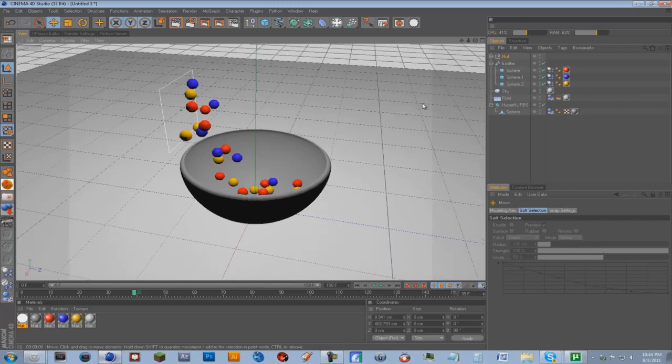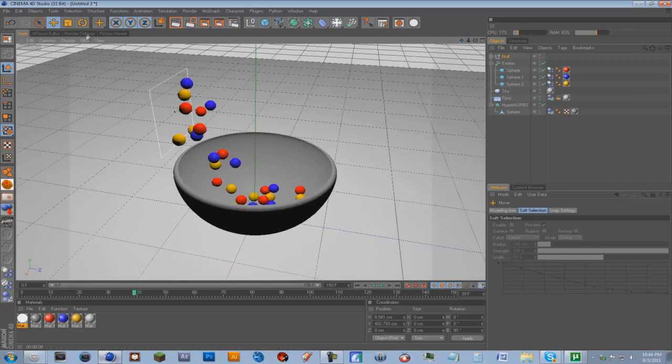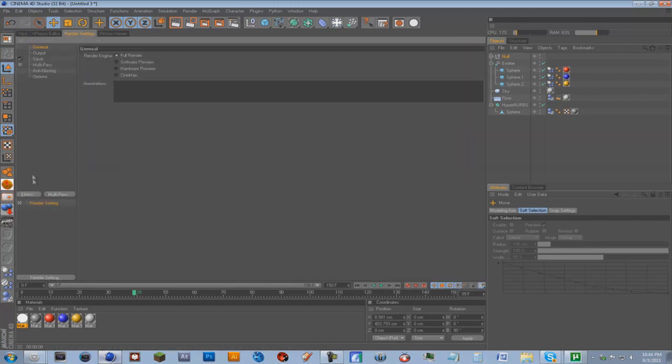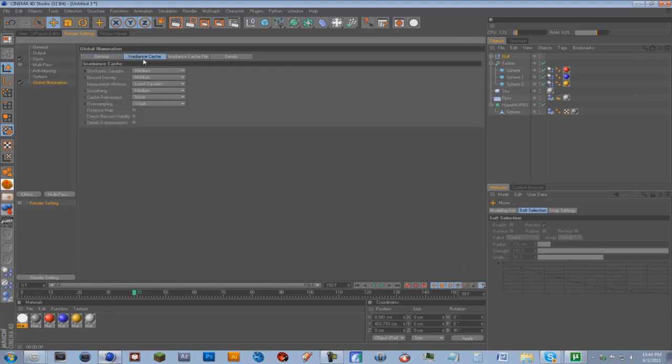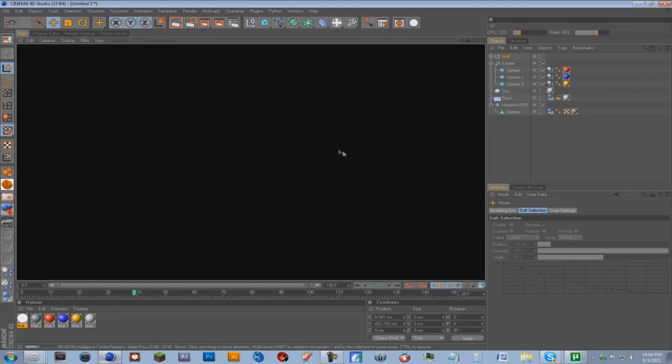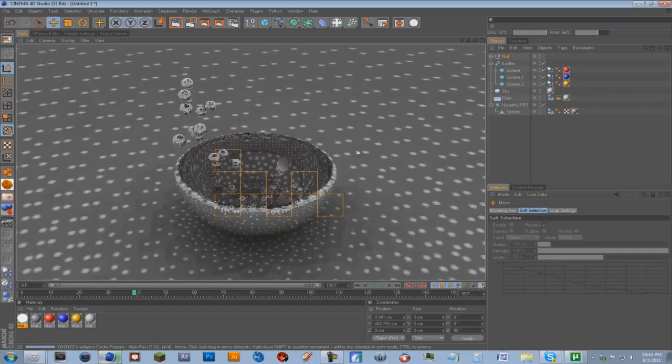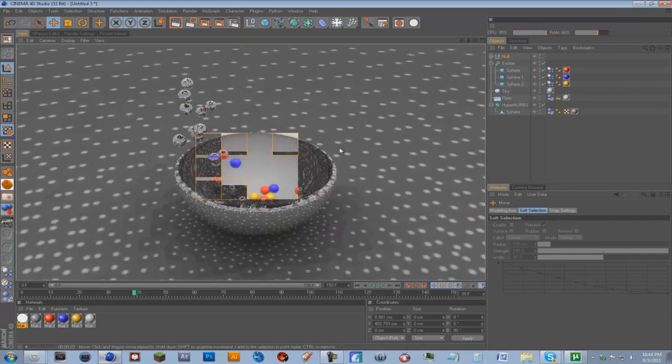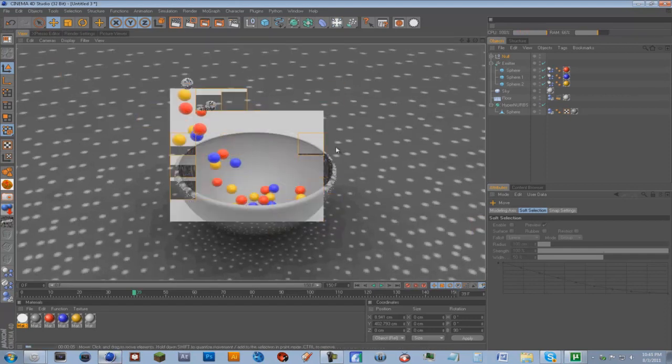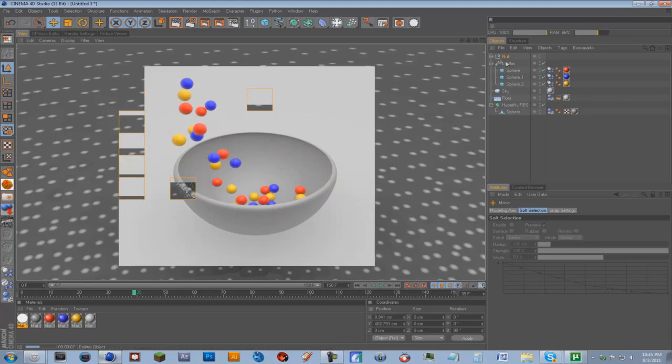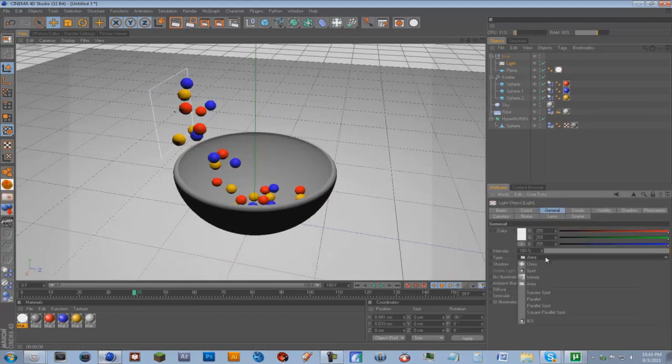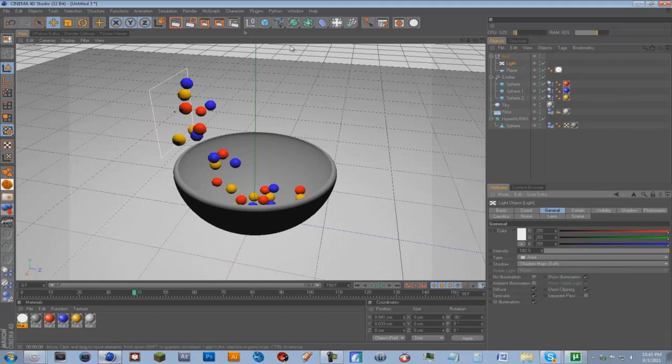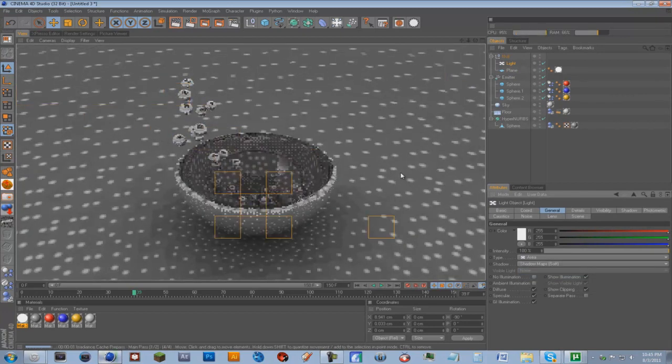Next thing we can do, we can go into render settings. Effect, Global Illumination. Irradiance Cache, just change that to low. We can kind of render that out and see what it looks like. And right now there are no shadows. So we're going to go into the null, go on the light and go Shadow, Shadow Map Soft. And we're just going to render that and see what that looks like.